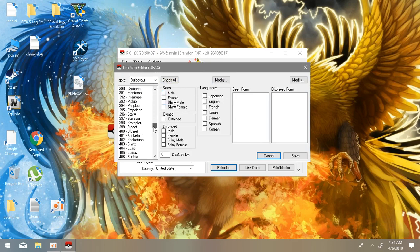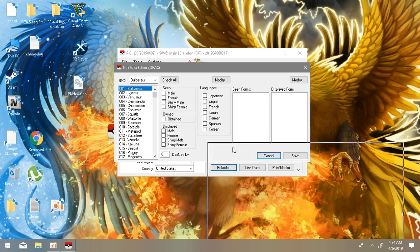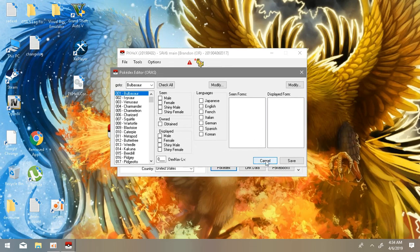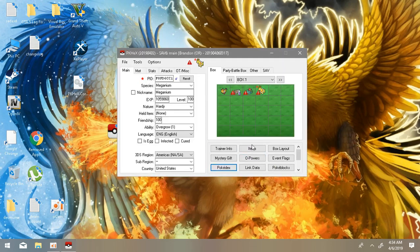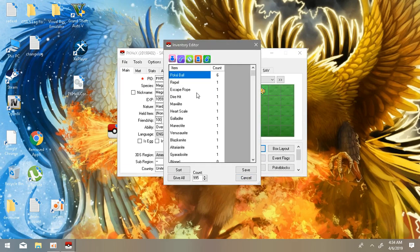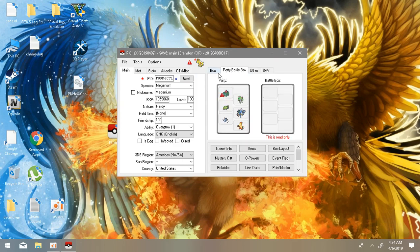And after that there's Pokedex. If you want to check all, you can. There you go, Pokedex. Check all, modify, Pocket Pokedex. You can change. I don't know much about this Pokedex editor. I never went to that. All I do is items, just for rare candies or mega stones for my Pokemon.